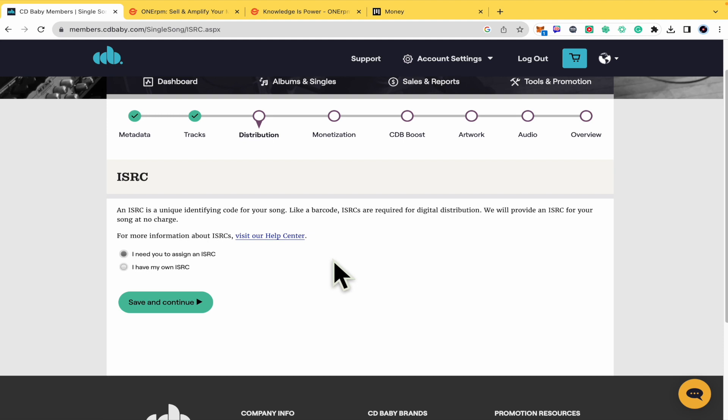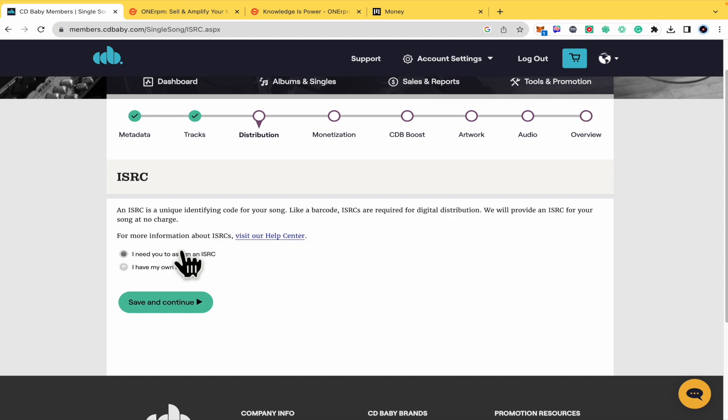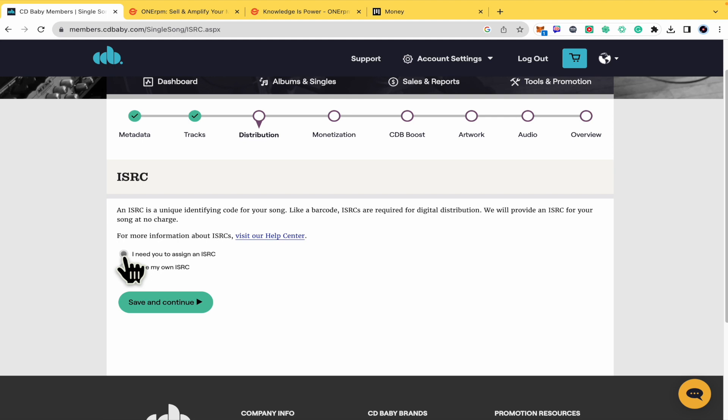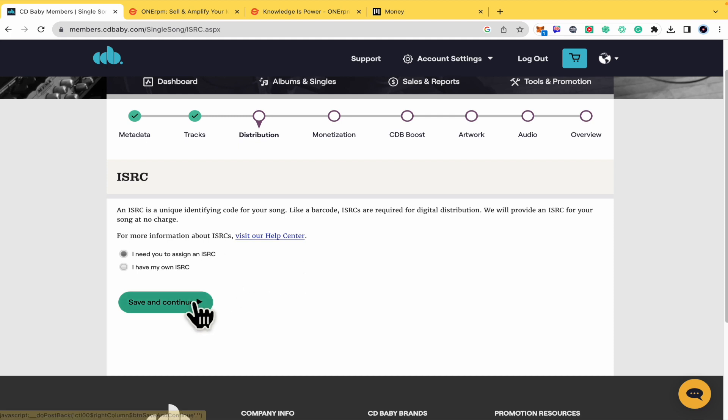This is a special part because the ISRC is like a barcode to identify your song. If you don't have one, you just have to select 'I need you to assign an ISRC', or if you have one, just select that. In any case, if you don't have one, this is free. I suggest you to just have one and save and continue.